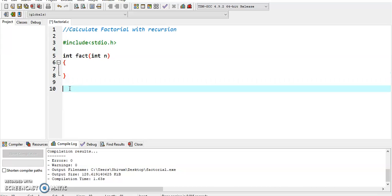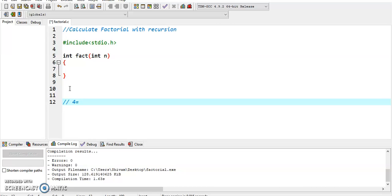Let me explain how factorial works. For example, 4 factorial equals 4 times 3 times 2 times 1, which equals 24.